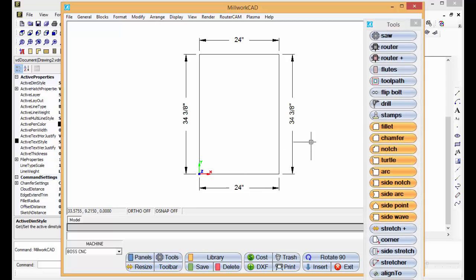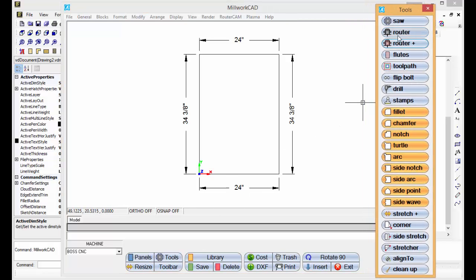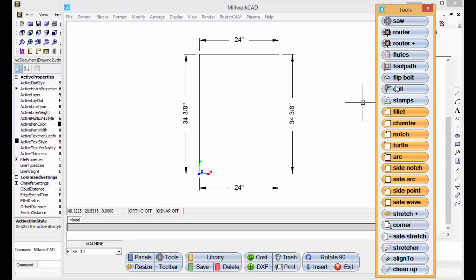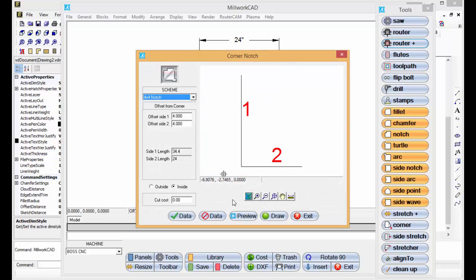We'll go to our tools. Go to our drill tool, notch tool. Make a notch.